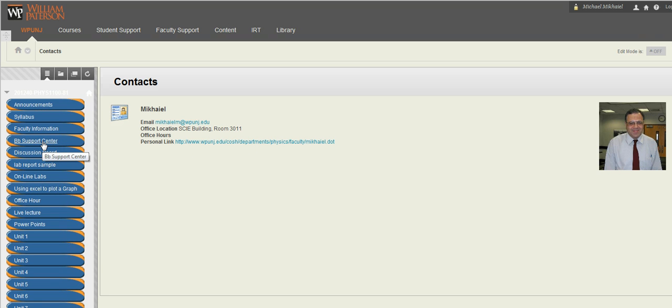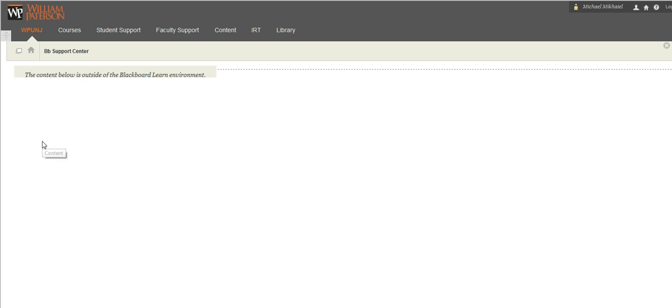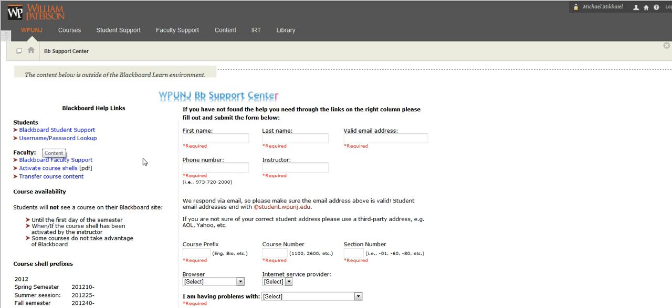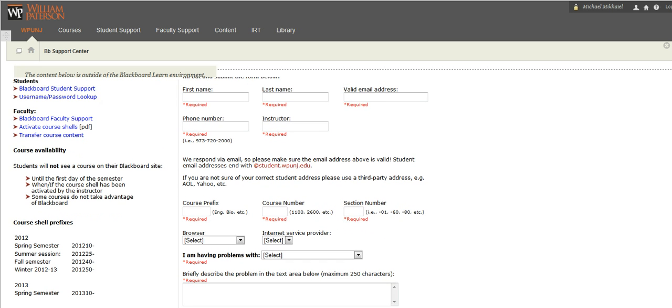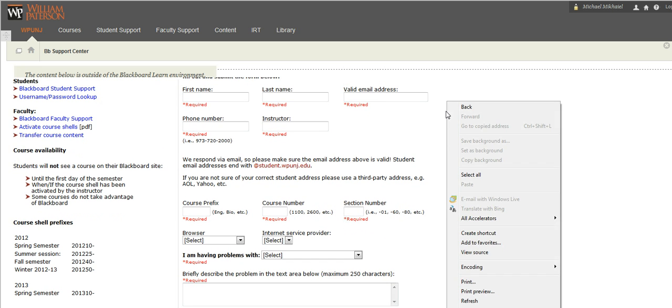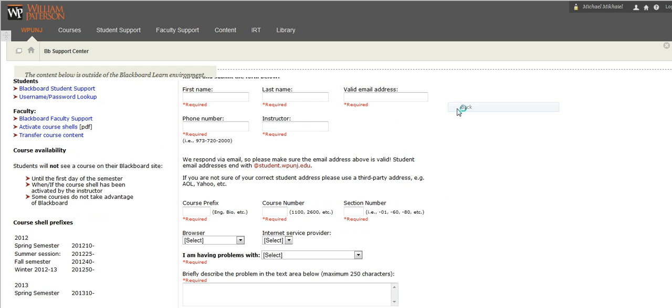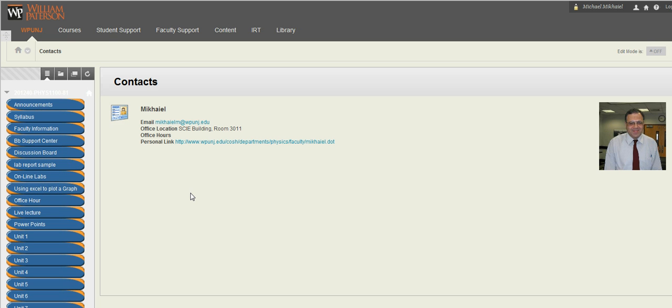The Blackboard Support Center, you click on the link. If you have any problem or issues with the Blackboard, for example difficulties in uploading your assignment, you could fill up the application and submit. Also, there is a person in charge of Blackboard issues. You can email that person.